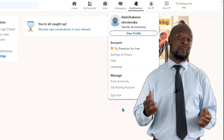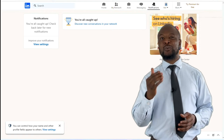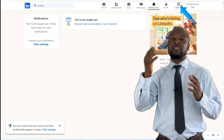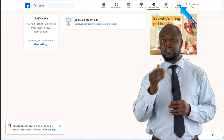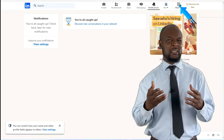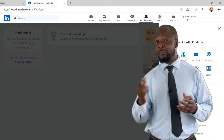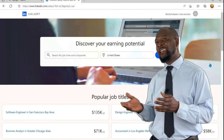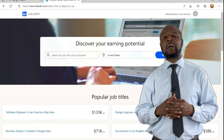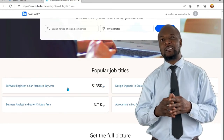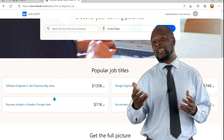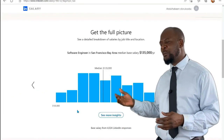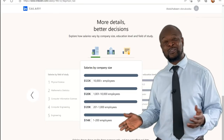Before we wrap up, this LinkedIn introductory tutorial would not be complete without mentioning some special features. If you look at the extreme right, you will see another button called 'Work.' This is where you can explore other LinkedIn products and amazing business services. For example, there's a Salary feature where you can see your potential earnings — search for jobs and companies in different locations, see how much you could potentially earn, and drill down to get the full picture, or check salary by company size, field of study, or educational level. Super awesome!